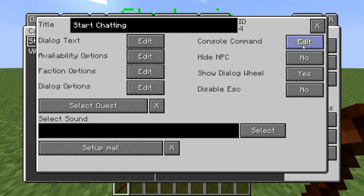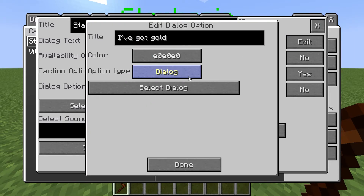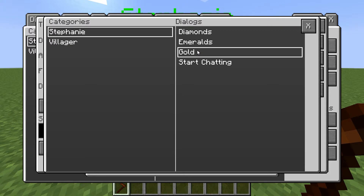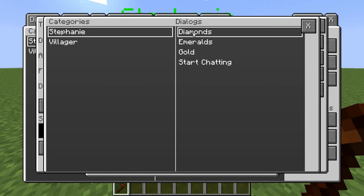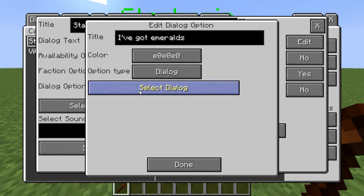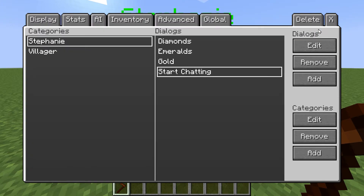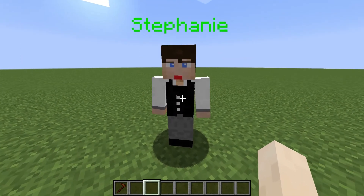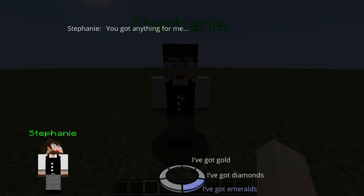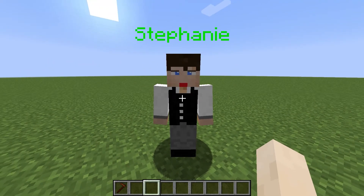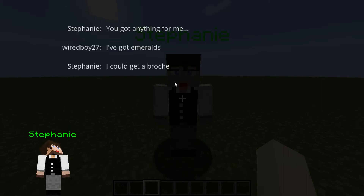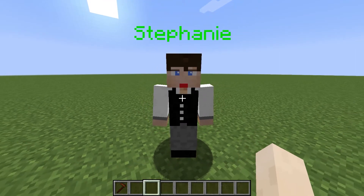We're going to go back into start chatting and then go to dialogue options. 'I've got gold' — select dialogue — gold. Done. Diamonds — select dialogue — diamonds. Emeralds — select dialogue — emeralds. Now we've got 'you got anything for me,' and we can choose: 'I've got gold — I can make some earrings with this,' 'I've got diamonds — I can get a ring,' 'I've got emeralds — I can get a brooch.' You can already see how this is going to link up.